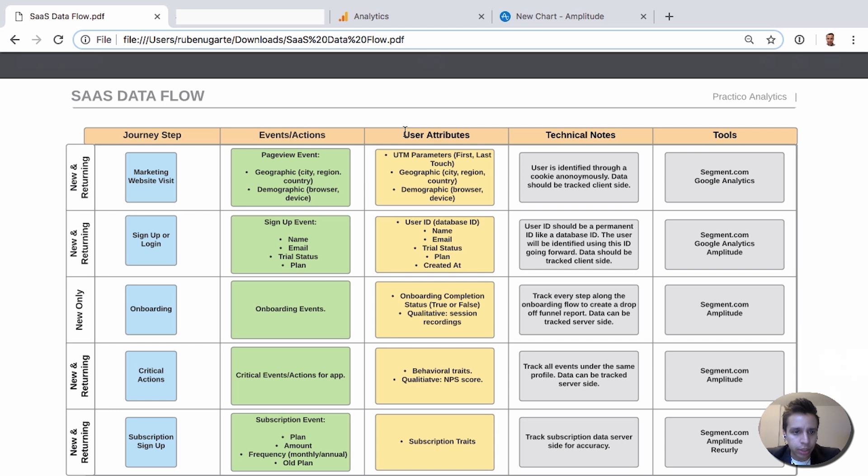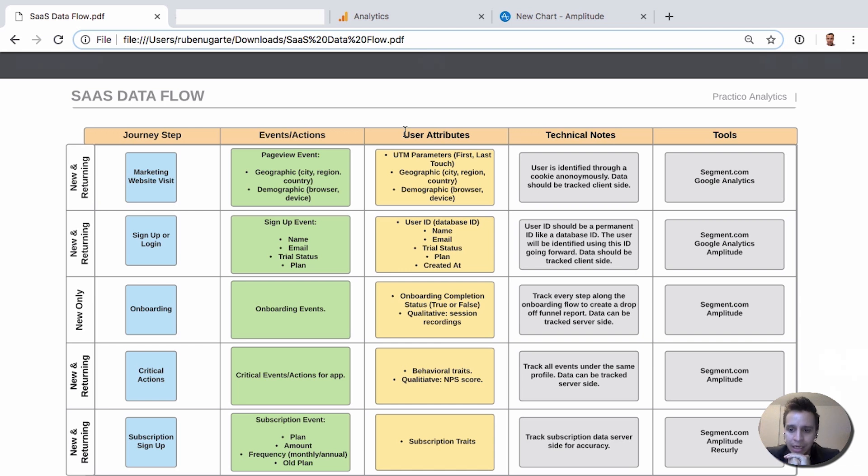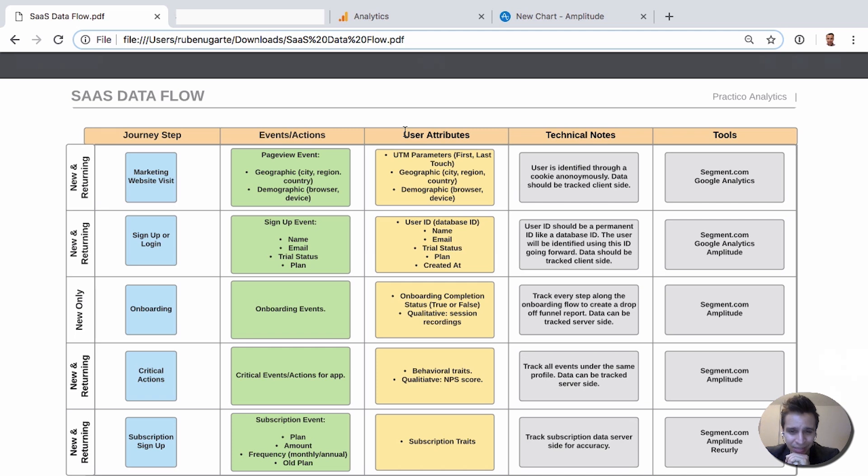And that's really it. That's the very first two stages, the marketing website visit and the sign-up stage at the acquisition level and the three tools that you have in your stack up to this stage. In the next video, we'll look at onboarding, some of the reports you might see there, and some of the events that might be relevant there. Stay tuned.